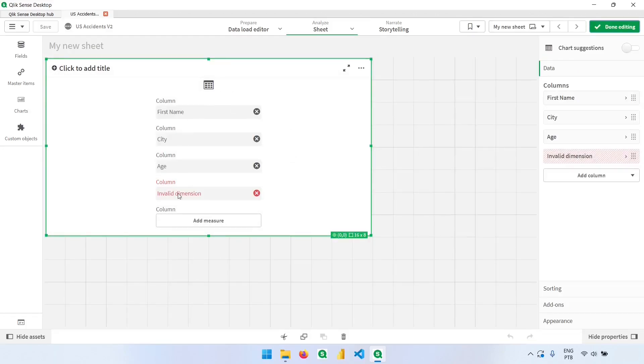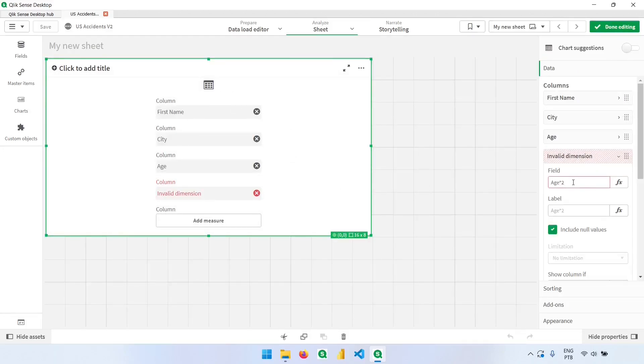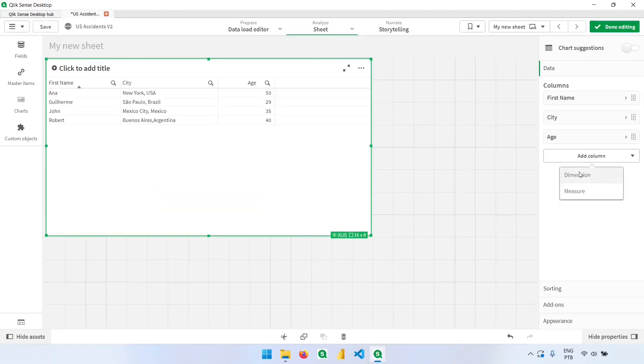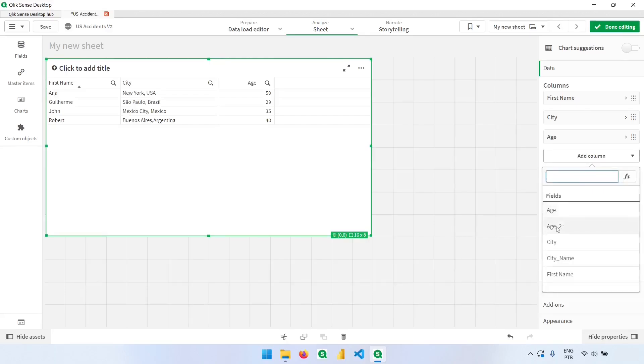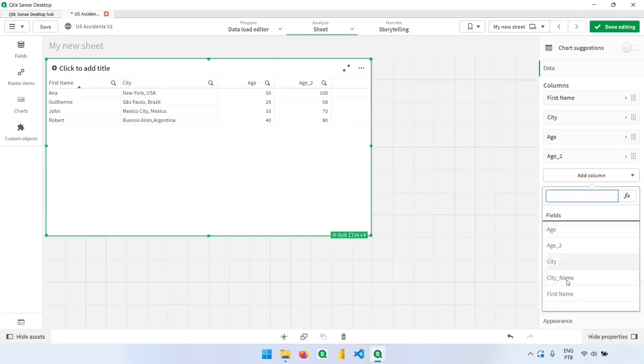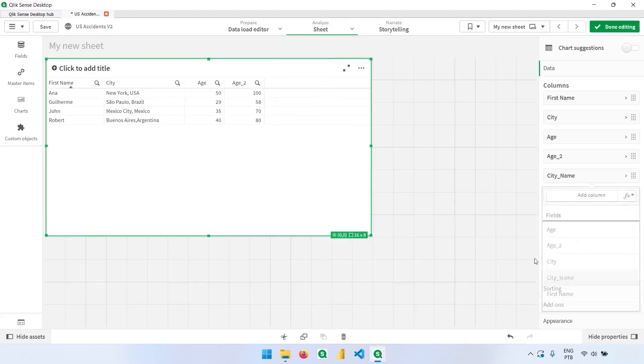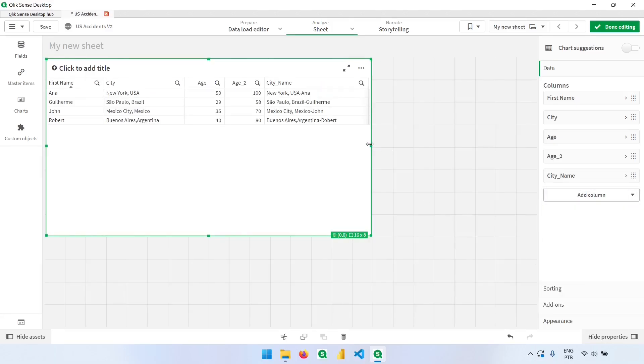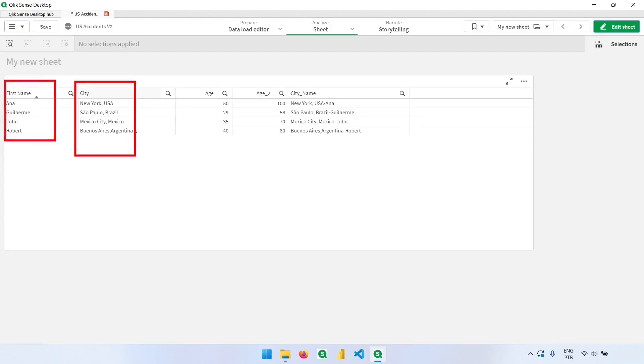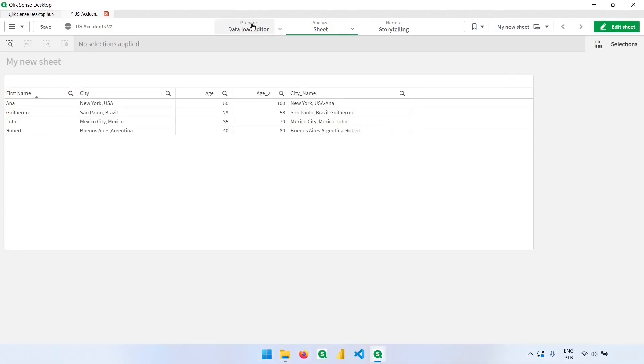Let's see what's not being found. It's not finding the age type two column because we have renamed it to age underline two. Now I have another column, which is the city name. We are basically concatenating the city column with the first name that we have. It's a text expression, and we have here both terms together.